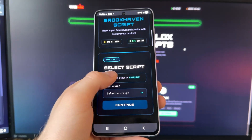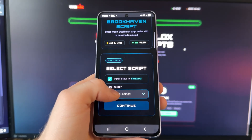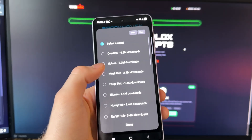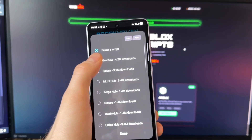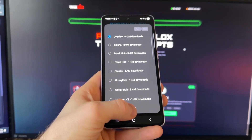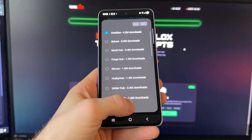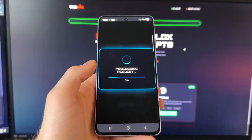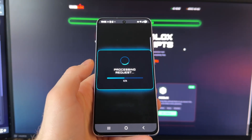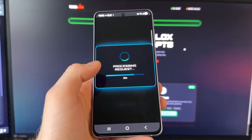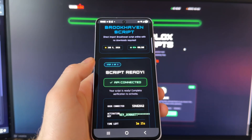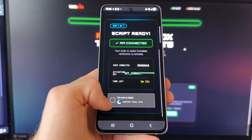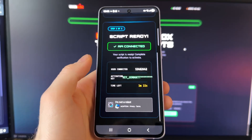Now click on 'Install Script,' click 'Choose Script' — you can choose any from the list. Click done, click continue, and once you've clicked continue you will see this 'I'm not a robot' — make sure that you click it and then you will be redirected to the page.